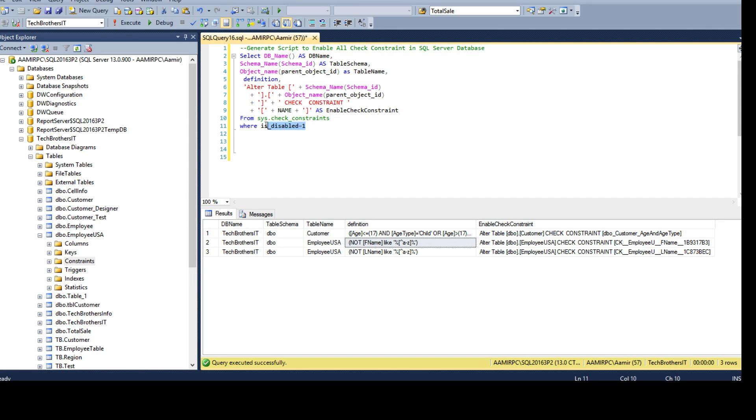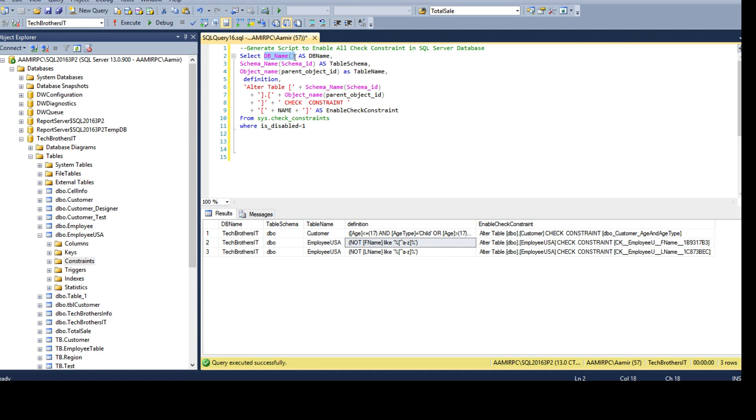Here we are using different functions such as DB_NAME and this will return us a database name. We are using SCHEMA_NAME and it accepts a schema ID as input and that's coming from sys.check_constraints table so it will return us a schema name.